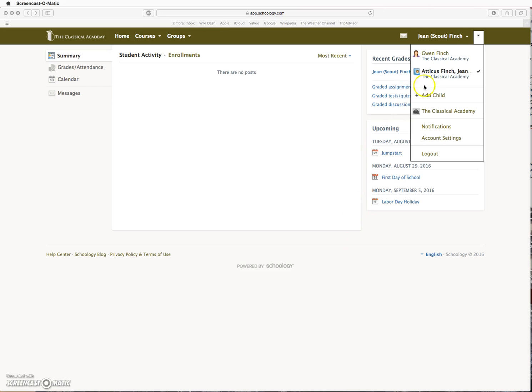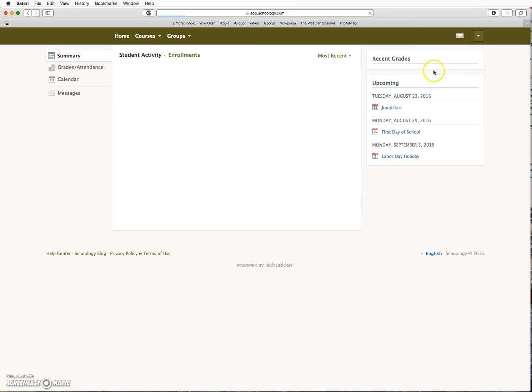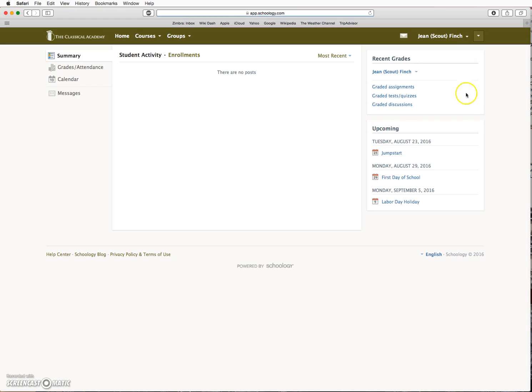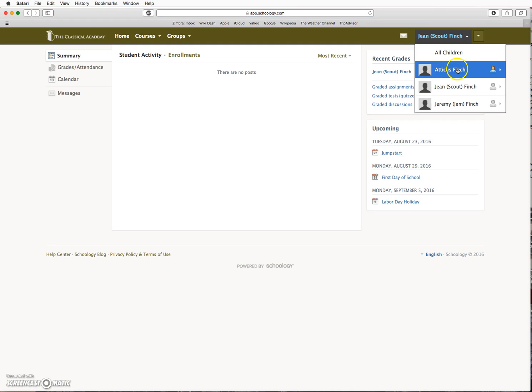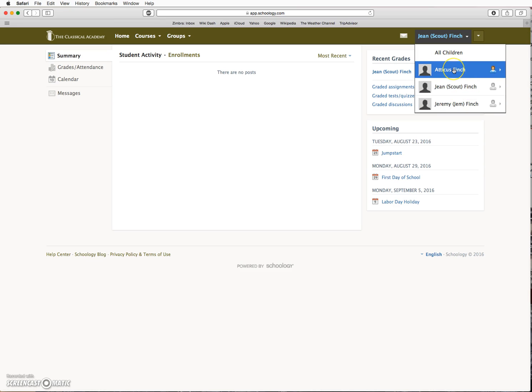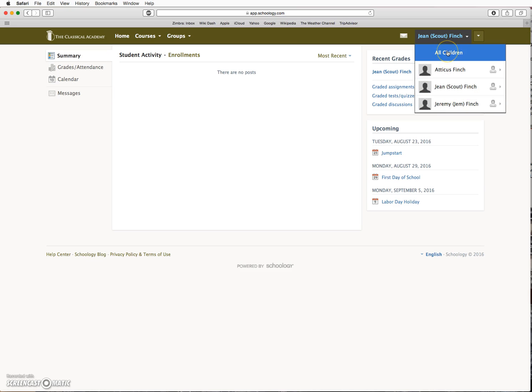Your children will all be grouped here. If I click on that, then one student shows here. If I click on this arrow, I can toggle back and forth between the students. I can also click on All Children. If I do that, then I can view the content for all my children at once.